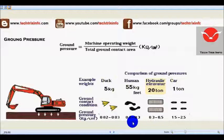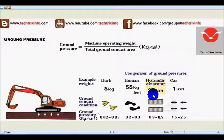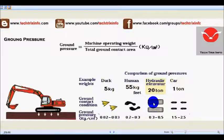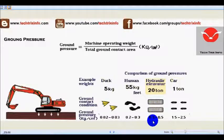For a hydraulic excavator in the 20-tonne class, the machine operating weight is taken as 20 tonnes. The ground contact area of both tracks — the right side track and the left side track — is taken together, and when we divide, we get a ground pressure of approximately 0.3 to 0.5 kg per centimeter square.